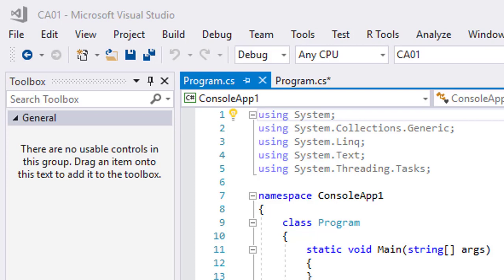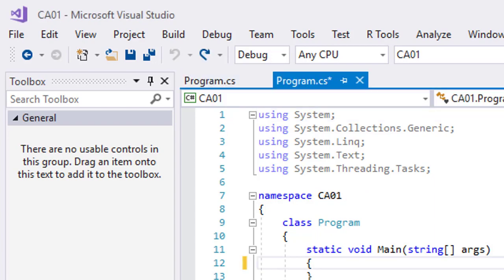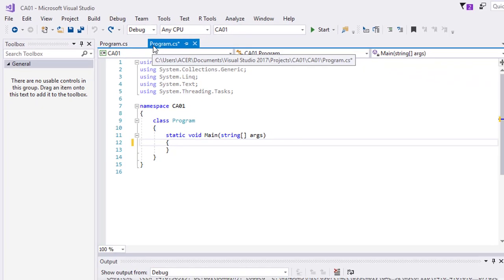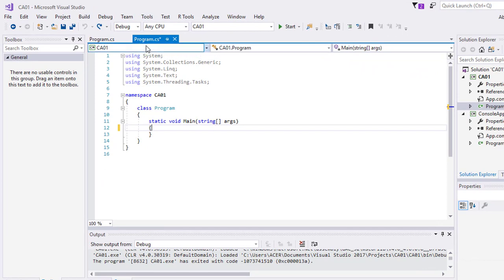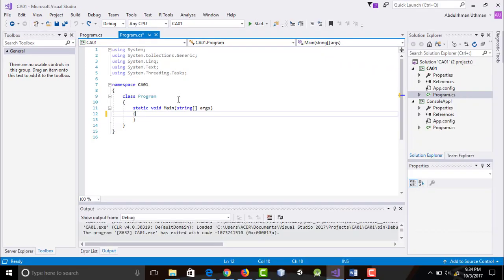For now make sure to double click program.cs from CA 01 as it is still the main project. Let's look at the parts of our program. Let us do it from the bottom up.